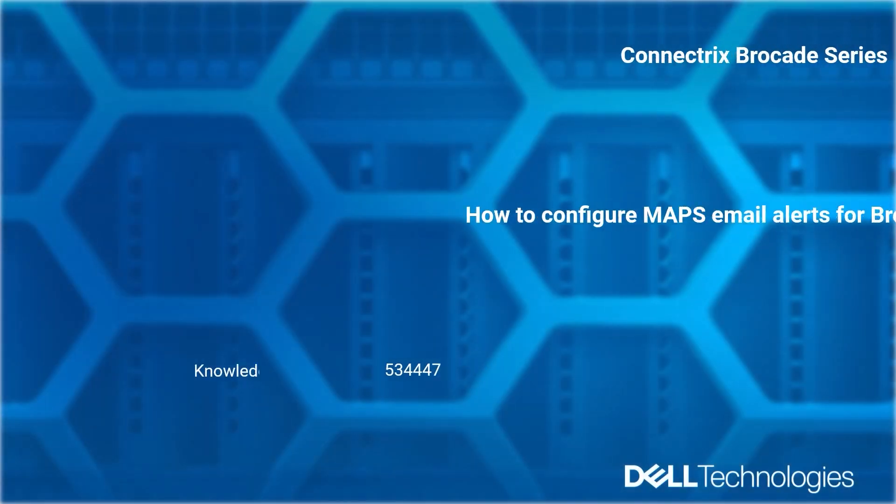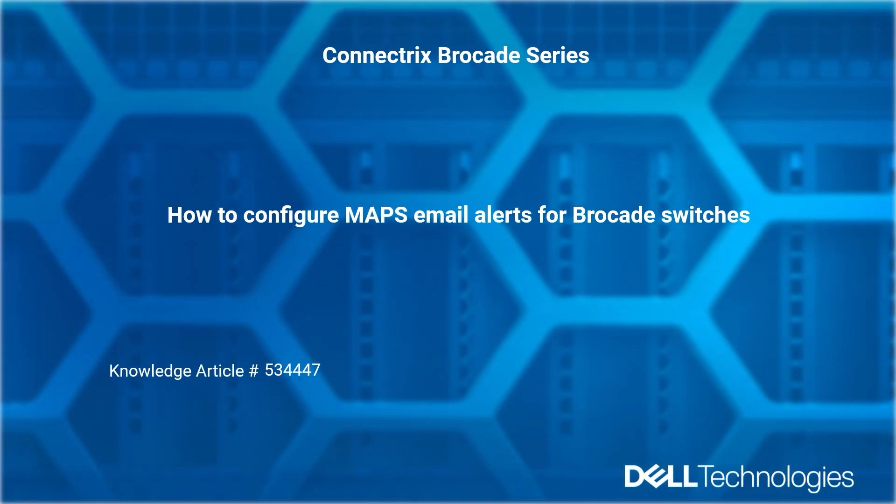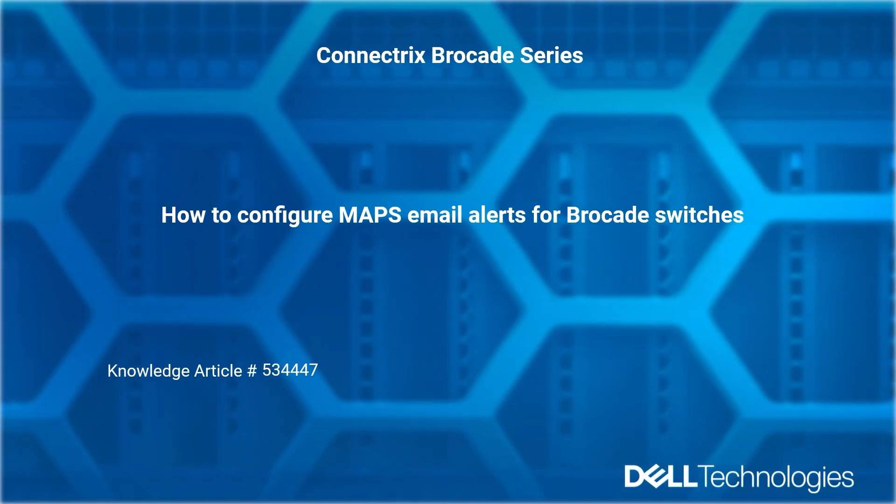Welcome to Dell Technologies Connectrix Brocade How-To Series. How to configure MAPS email alerts for Brocade switches. Reference Dell Technologies article number 534447.